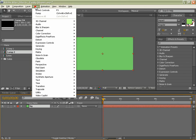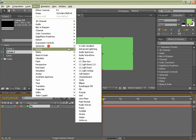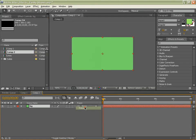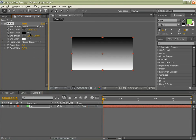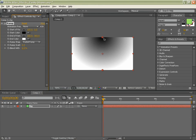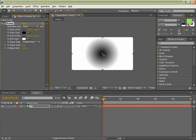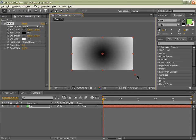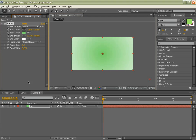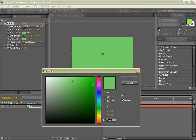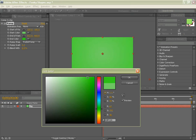Then we will go to Effect Generate Ramp and we will make it a radial ramp with this first point up here in the middle-ish and this one just dragged out here somewhere. And we will have the start color our original background color, so using the color picker. And then we will do the same, select the same color and then just come in here and make it darker.